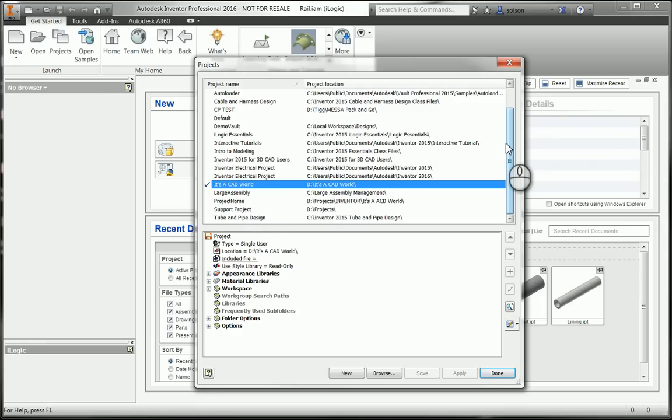The project is designed to help you keep yourself organized. It's really the main part of what the project file does.